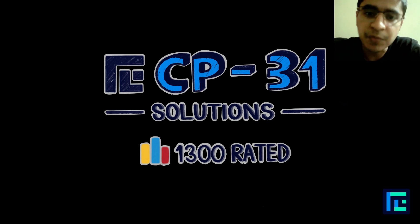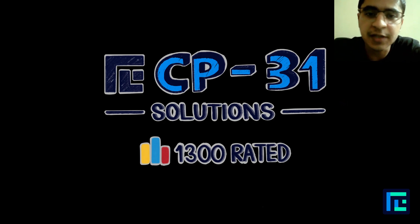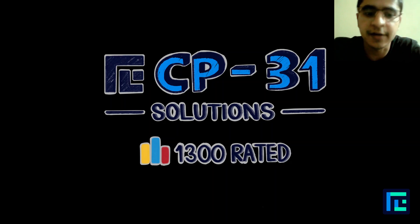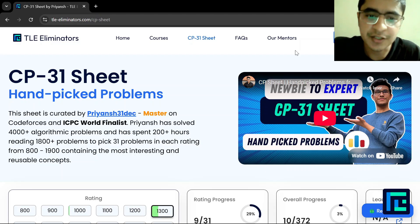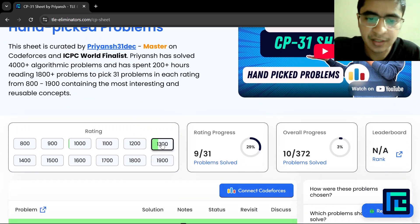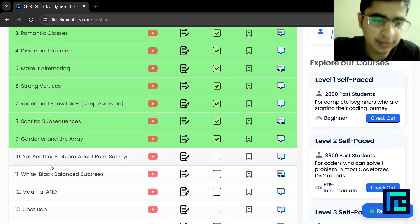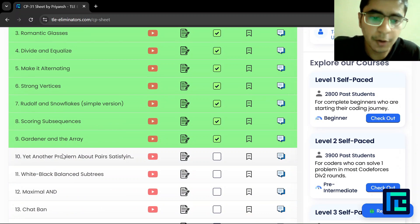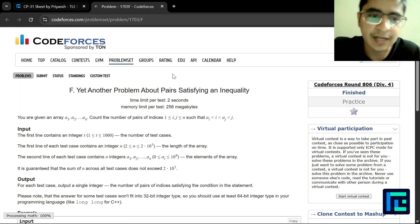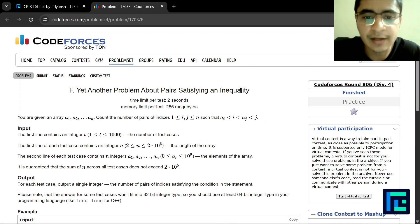Hello everyone, I'm Vibhor Singh and today we'll be discussing the 10th problem of the CP31 sheet under the 1300-rated parameter. This is yet another problem about pairs satisfying an inequality.